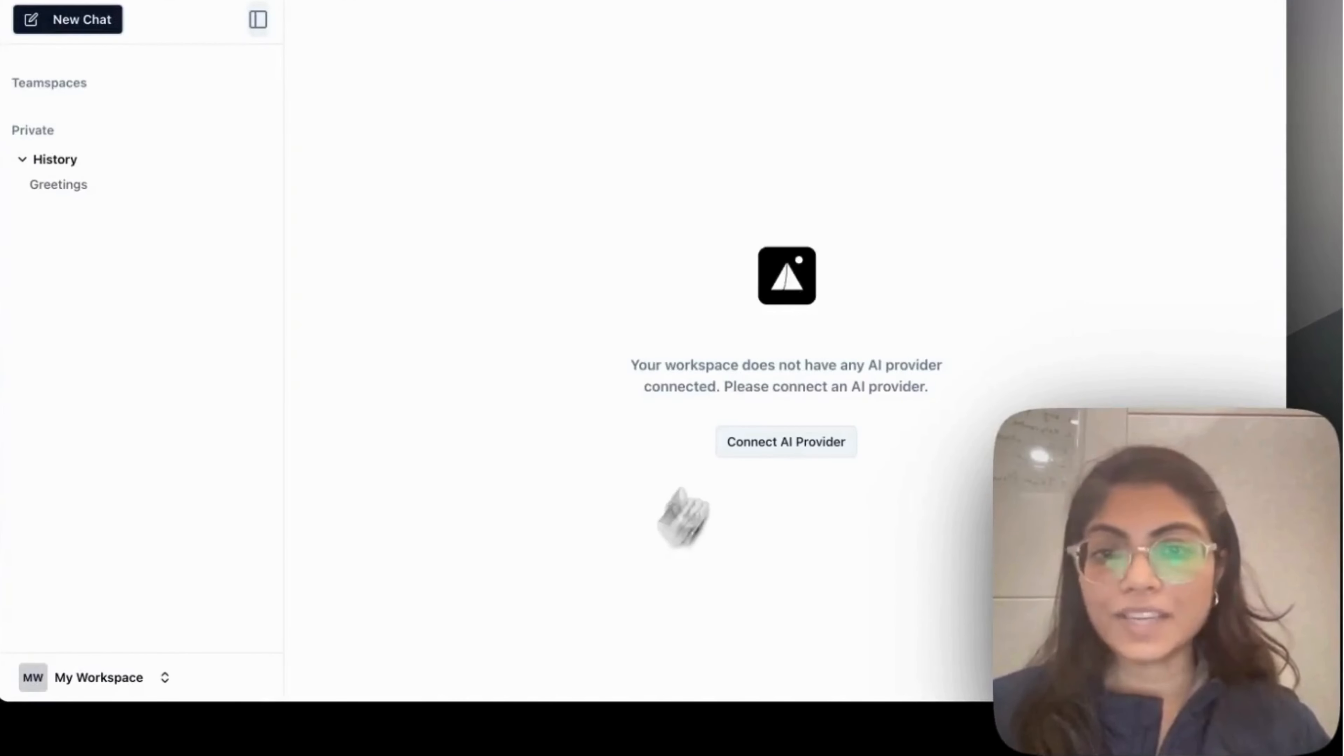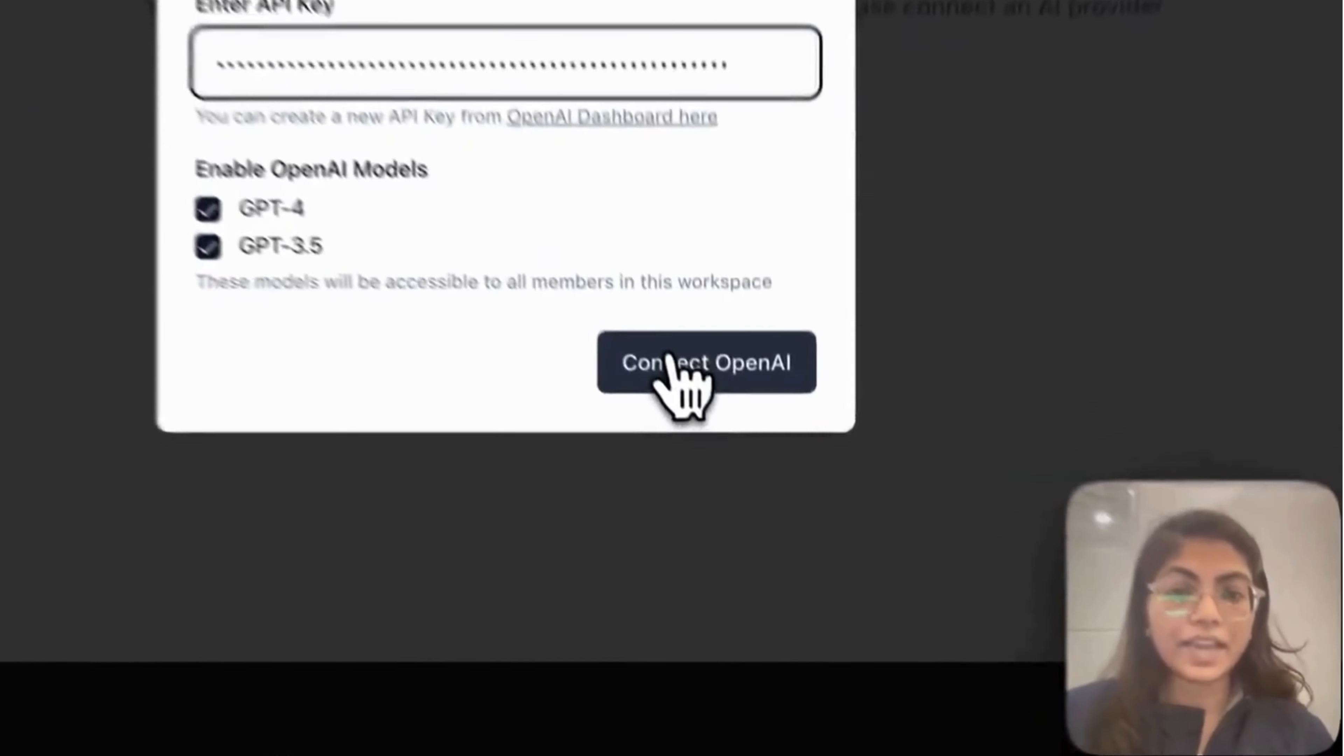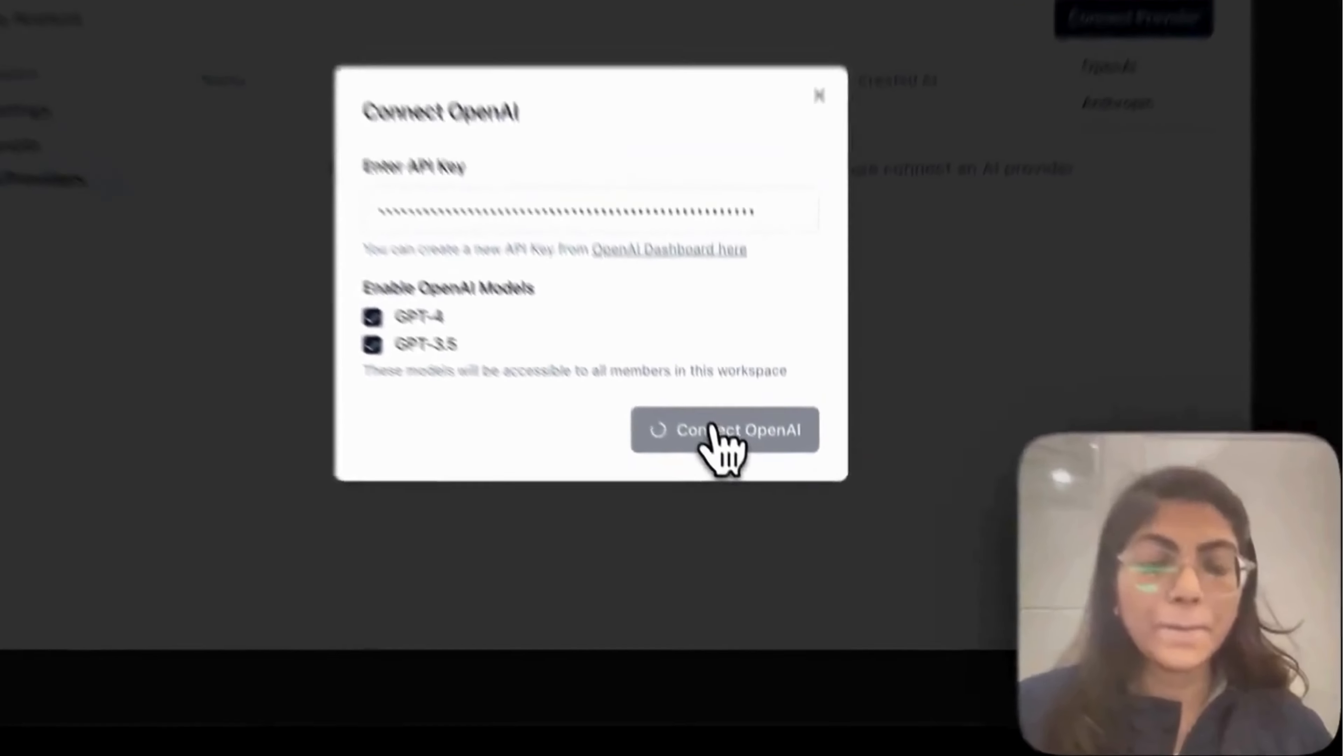Yeah, so here is the dashboard. First you connect your preferred AI provider. It can be OpenAI or Anthropic, whatever provider you are interested and add your API key.